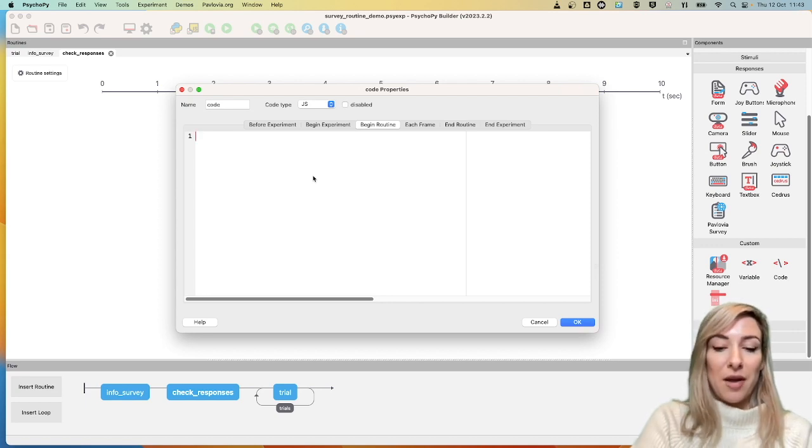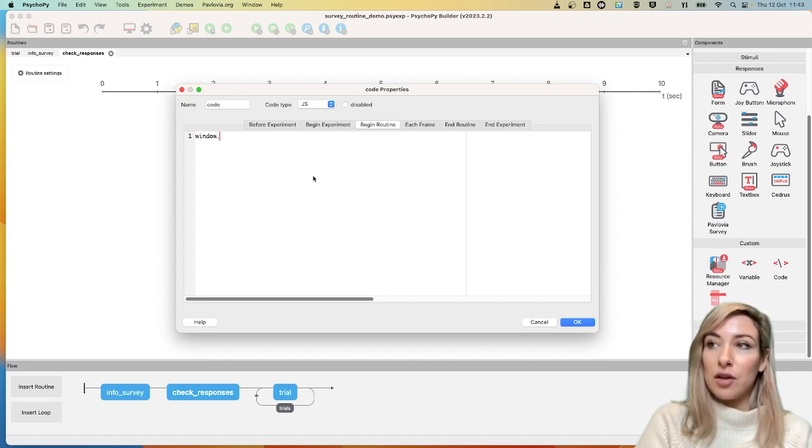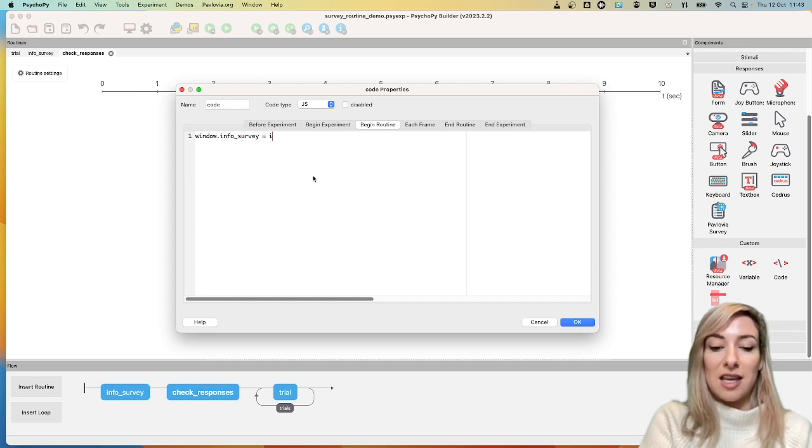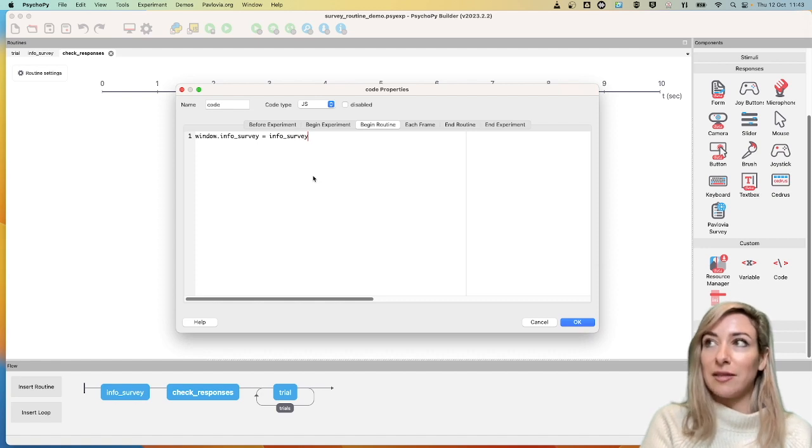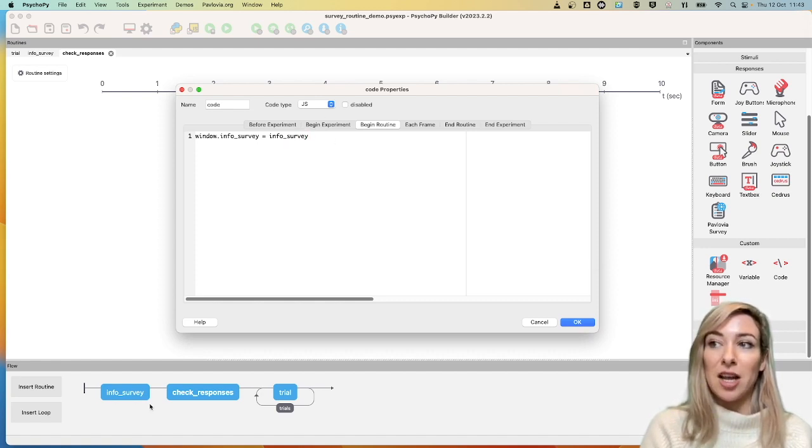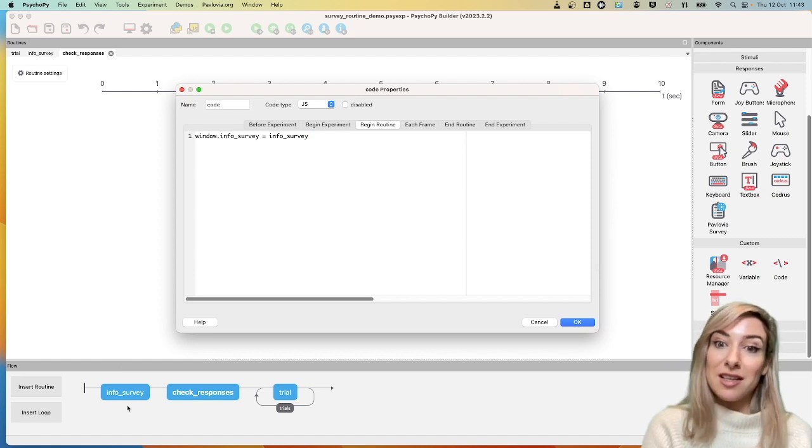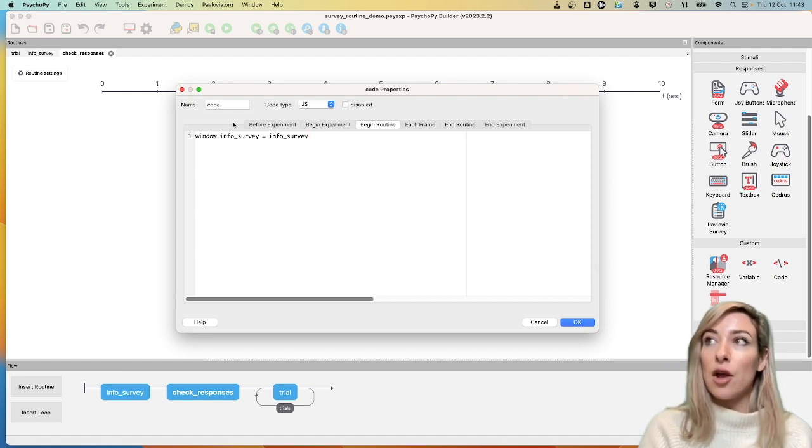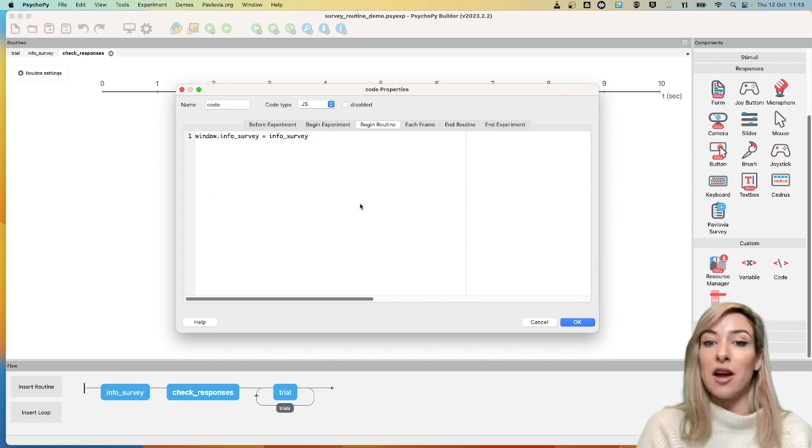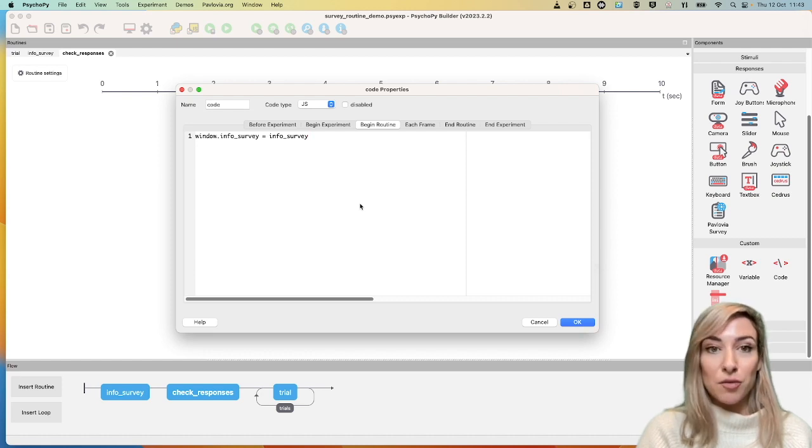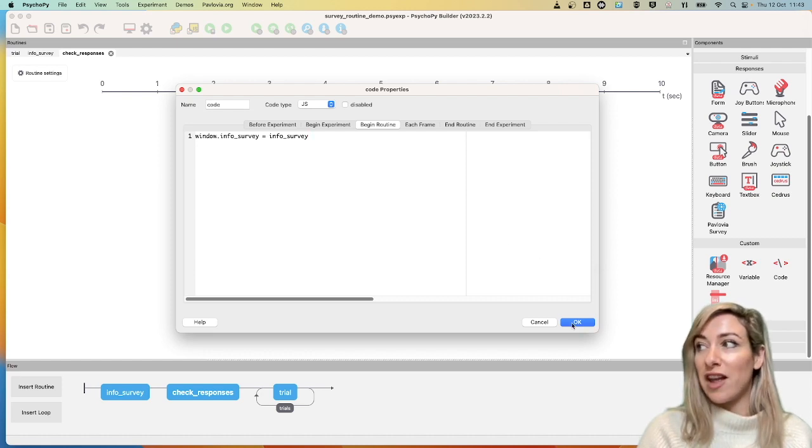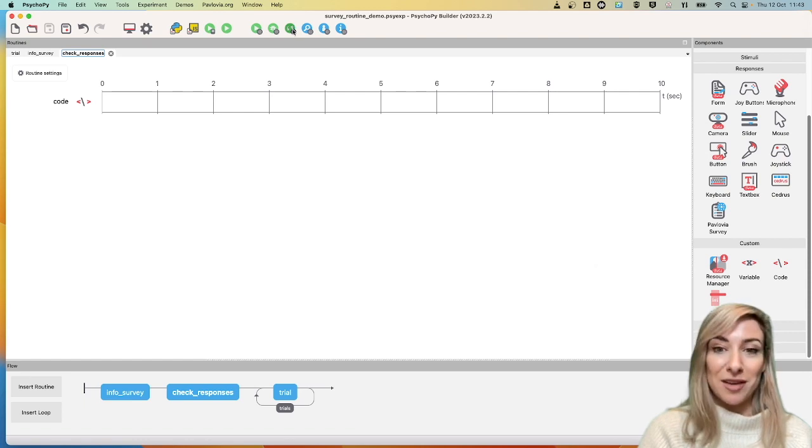Now here, I'm going to type window.info underscore survey equals info underscore survey. And here, what I'm doing is I'm effectively passing an object in my experiment, in this case, my survey to the console window for inspection. Now, if you're not sure what the console window is just yet, fear not, because I'm going to demonstrate that in a moment.